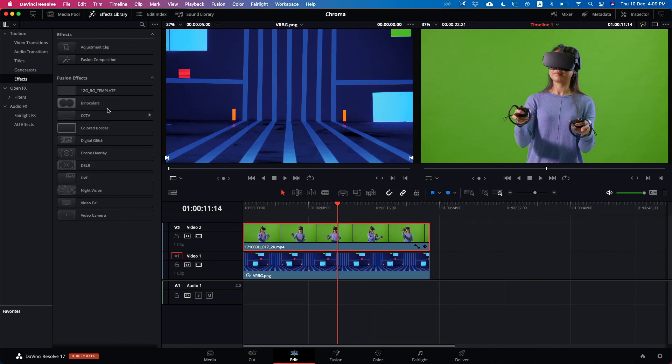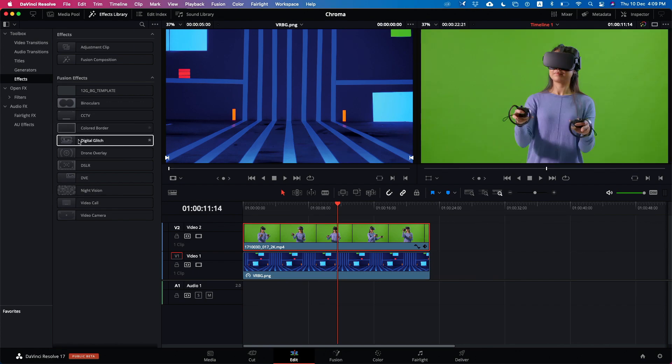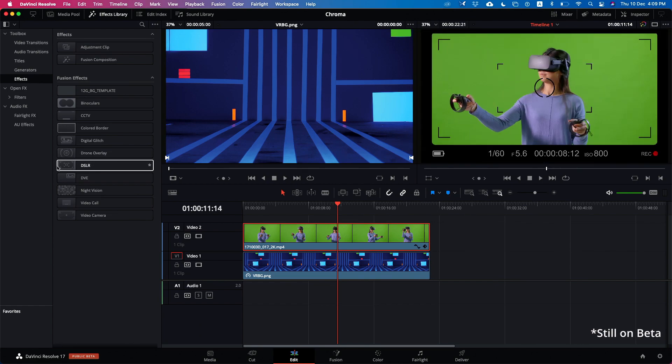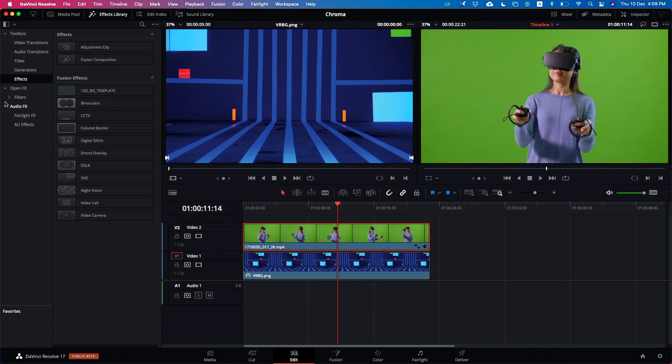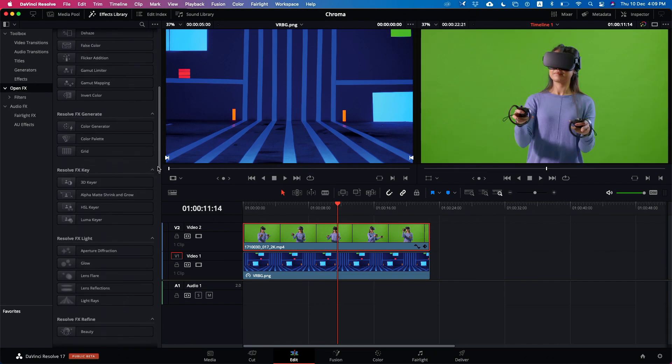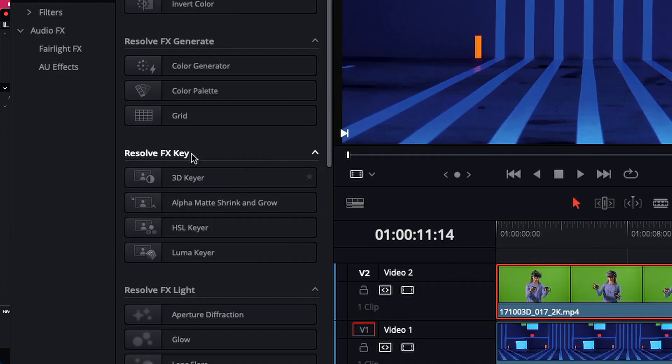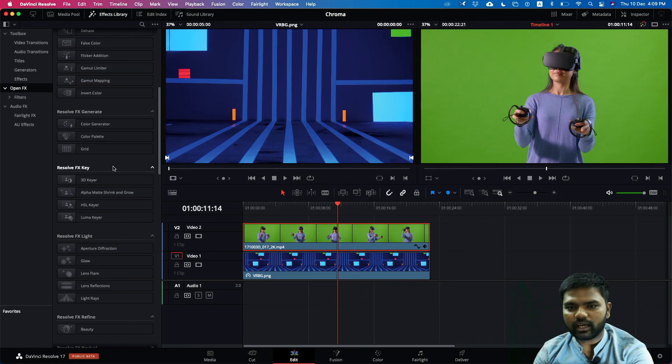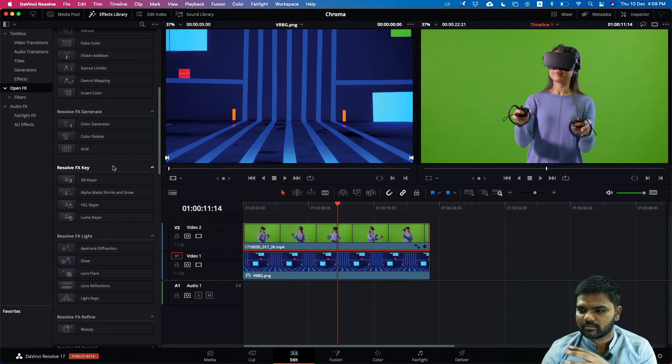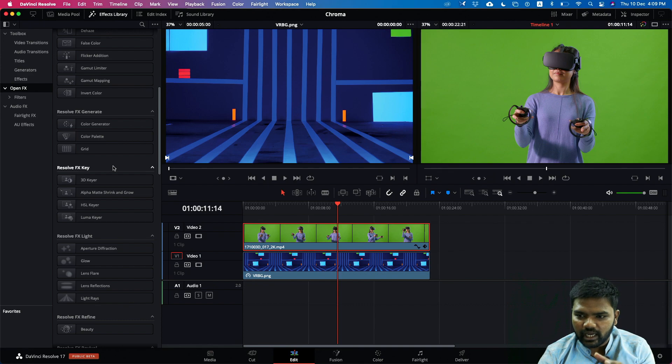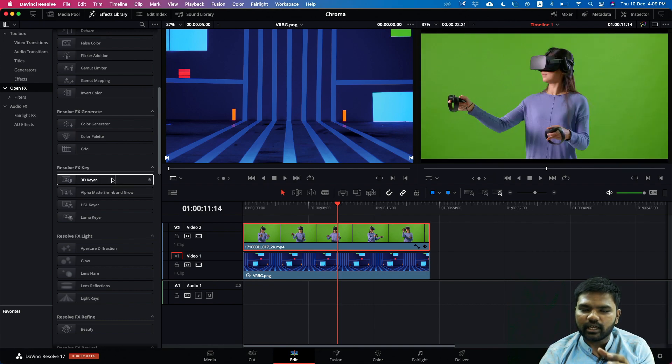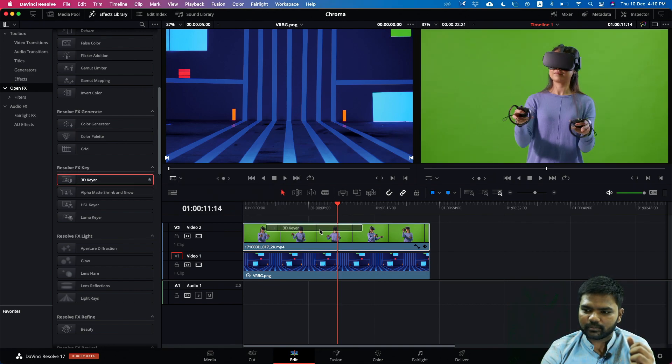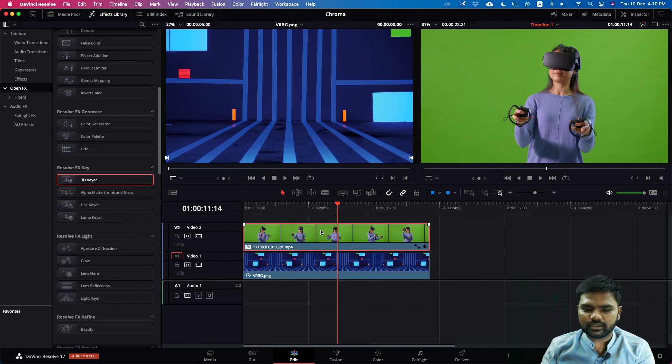There are a lot of effects also added inside DaVinci Resolve and you can just hover over your mouse and see what is what. What we are looking for here is going to open effects, just go down and you can see Resolve Effects and Key. So this is where the open effects filter is available. Beforehand it was available only as a 3D keyer in the color page but we have it inside the edit page right now. You can just drag this and put it over the clip which you need to remove the green screen.